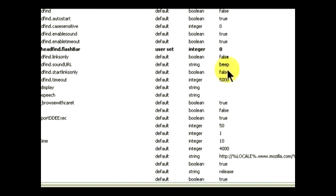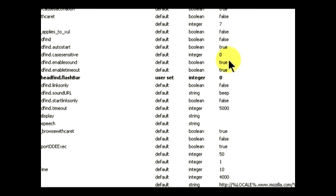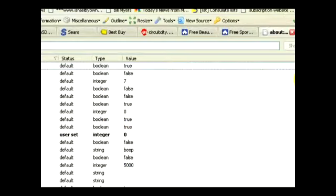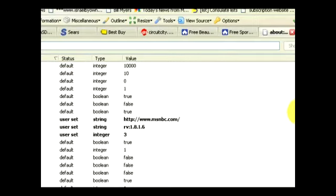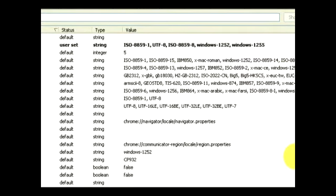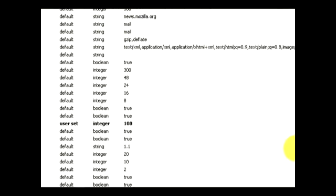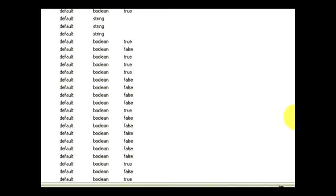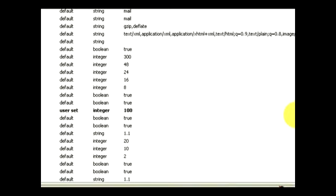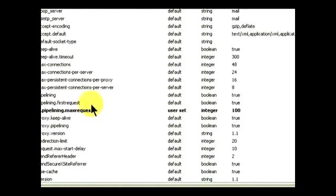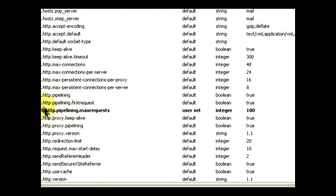For the Firefox browser, we're going to go down to a setting. Everything is in alphabetical order, so we'll go down to a setting called network.http.pipelining. There are a few network HTTP settings, so just look for the one that says pipelining.